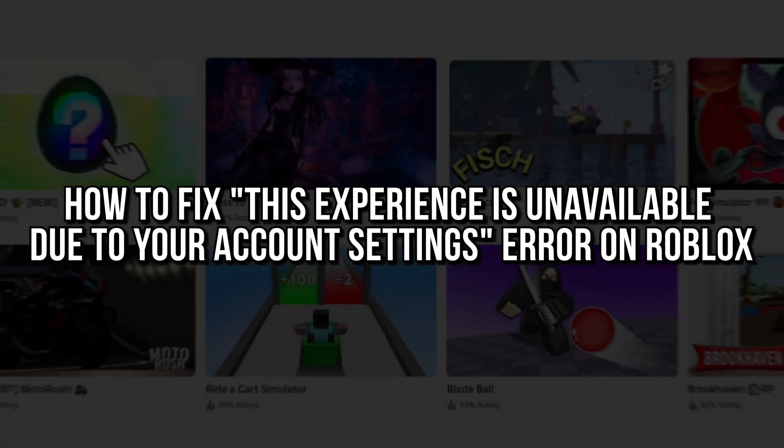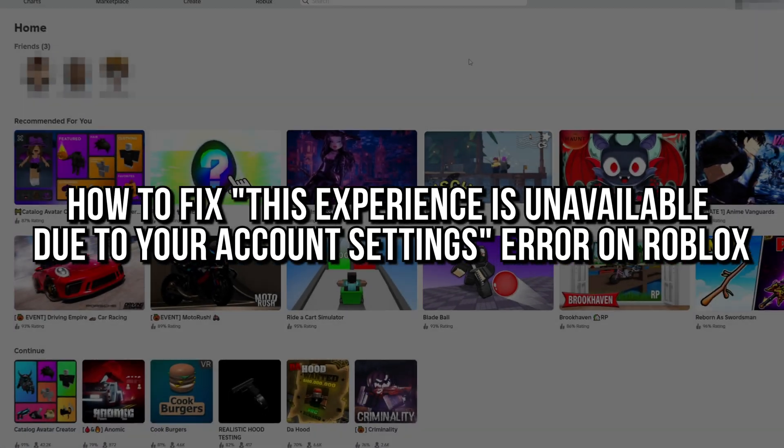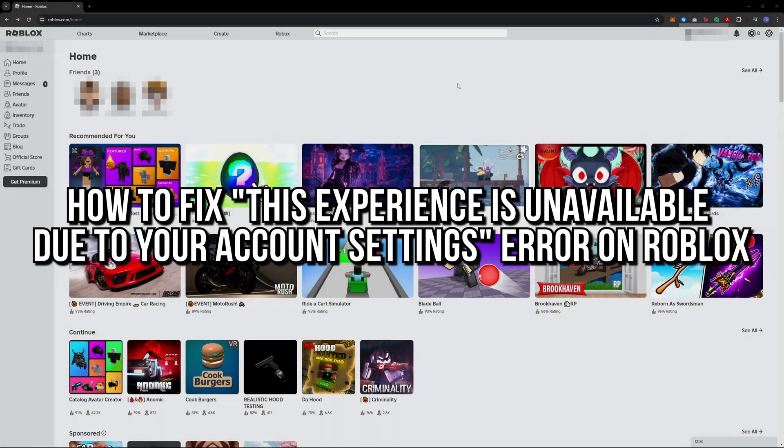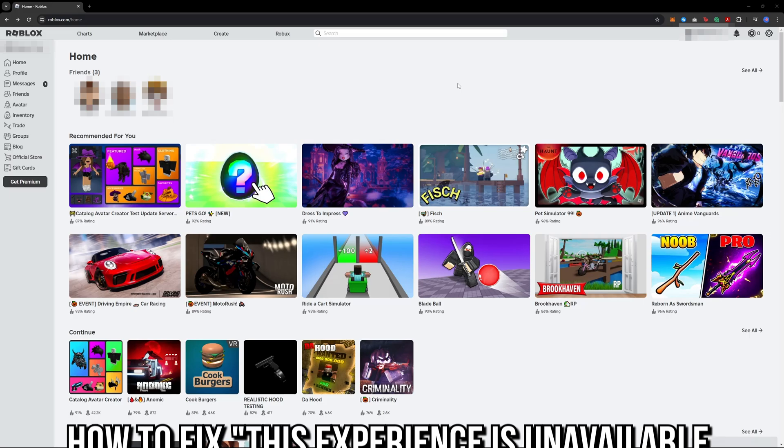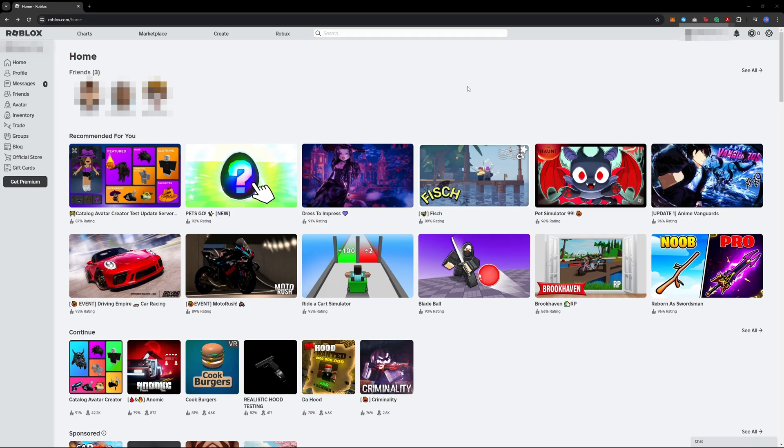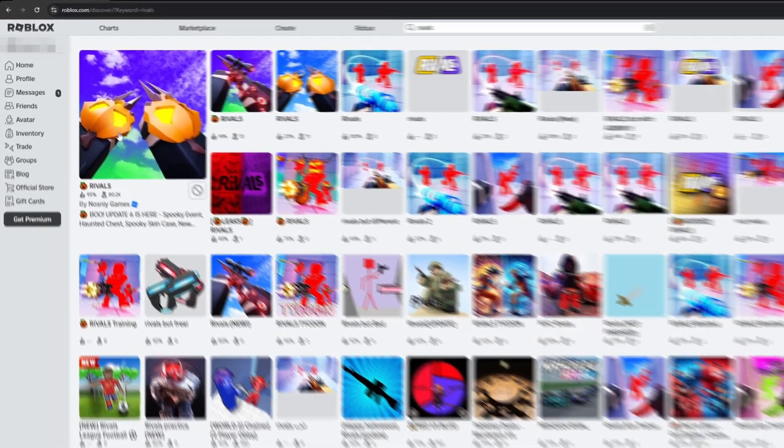How to fix 'this experience is unavailable due to your account settings' error on Roblox. This is really simple to do, so let's dive right into the video. Start by going to the Roblox website. I will use